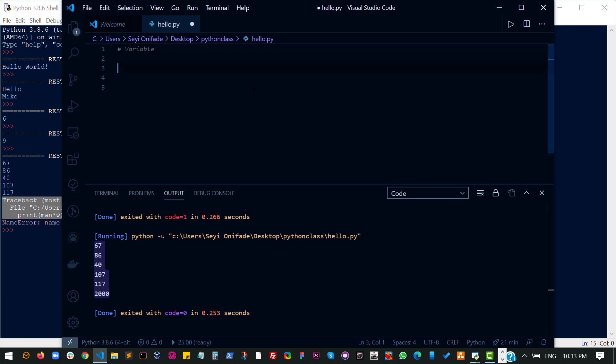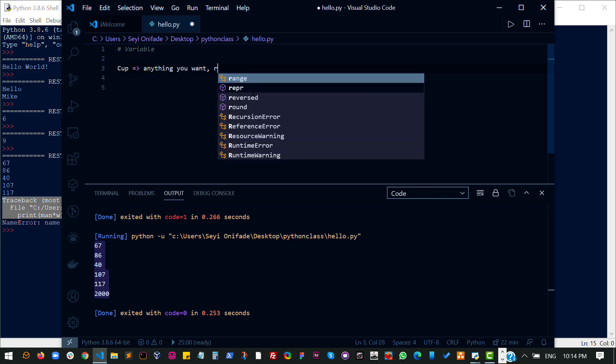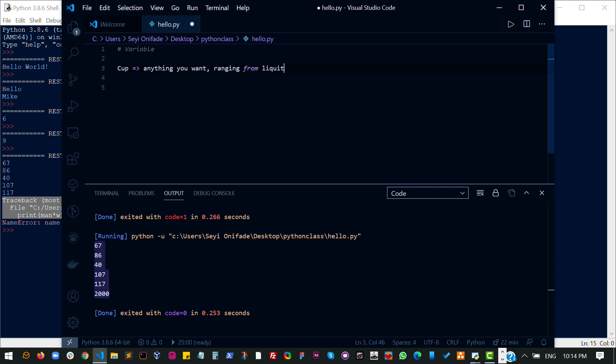A variable basically is a container that can hold values. Imagine a cup. A cup naturally can be used to hold anything you want, ranging from liquid to solid. You could put water in a cup, you could decide to put sand in a cup, and that's solid. I mean, you can't put gas in a cup, obviously. But what I'm trying to say is the cup is just a container, and it can hold anything you want it to hold.